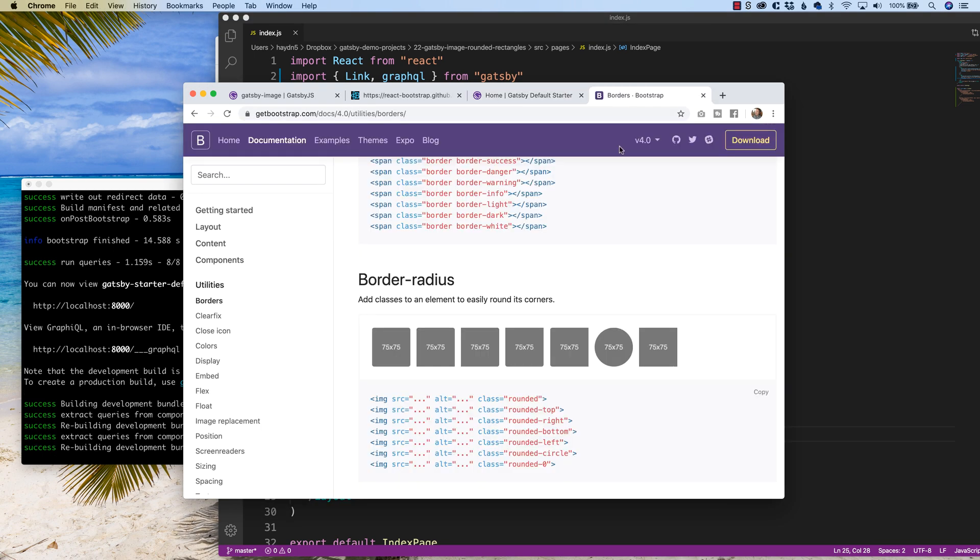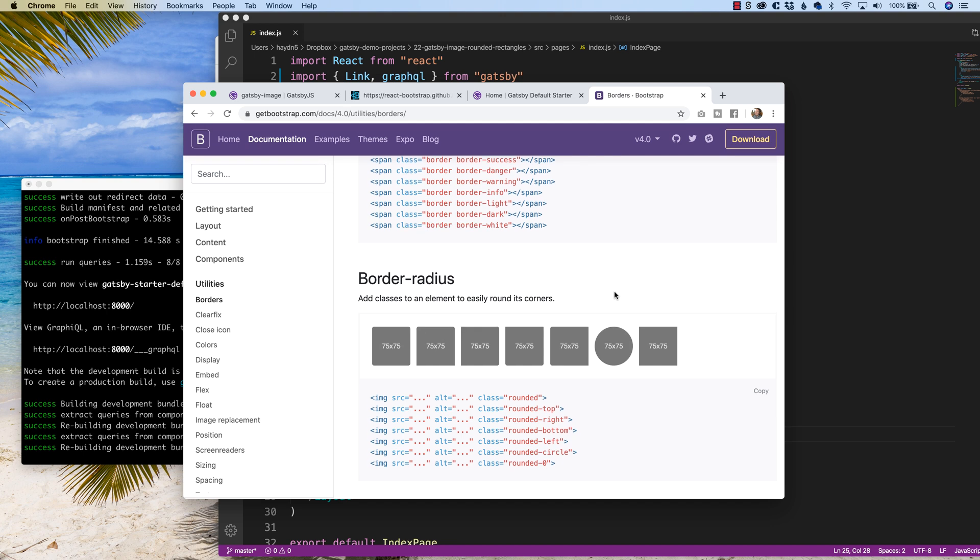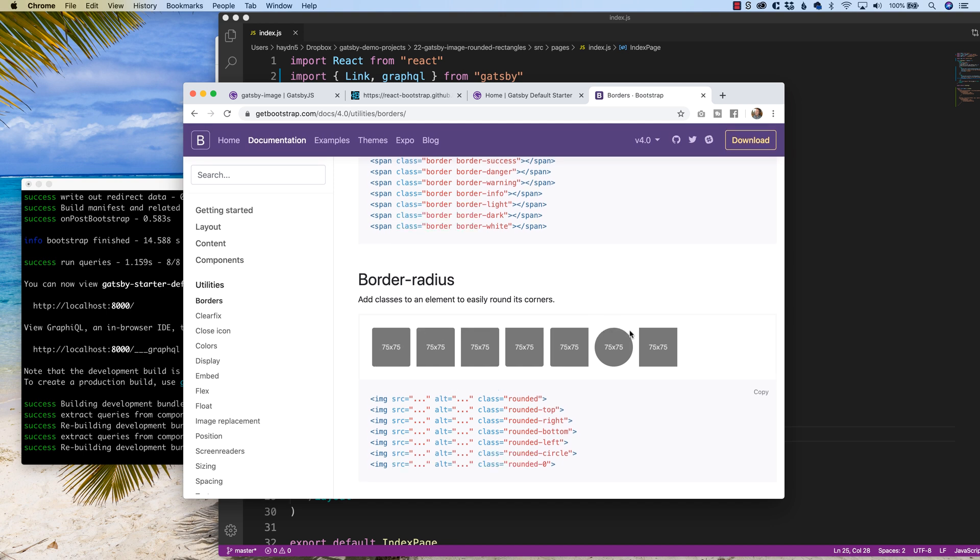And of course, per the vanilla version, you can round any version, or you can make it a circle if you want as well. So you can go top, right, bottom, left, circle, or rounded-zero, which of course would mean you would have nothing. There's probably a need for this one, but I'm not really quite sure.